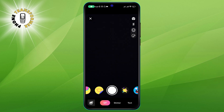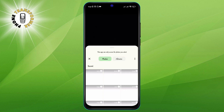Step 4: Allow camera access. If this is your first time using the app, you will need to allow the app to access your camera and microphone. This will enable you to record videos and add sound to your GIFs. To allow camera access, tap on the Allow button when prompted.